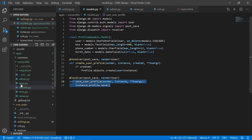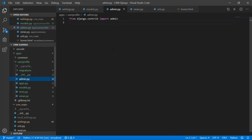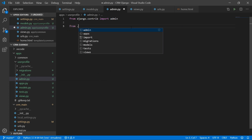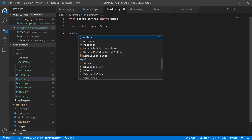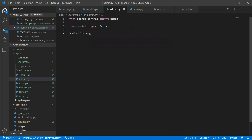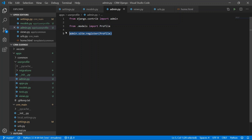Next, go to user_profile/admin.py. Import the Profile model from models and register it with the admin site using admin.site.register(Profile). This line makes the Profile model visible in Django administration — without it, the profile model would not appear in the admin site.